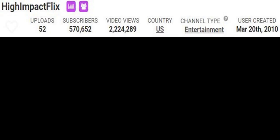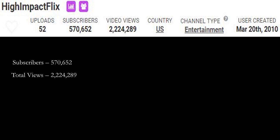Let's go over High Impact Flix YouTube channel. They currently have 570,652 subscribers. Total amount of views is 2,224,289. Now let's do some math and calculate how much money this channel has earned so far.